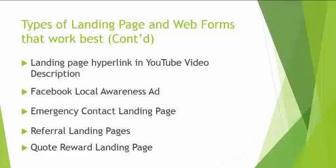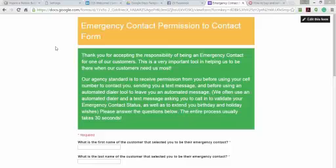We use it for referral landing pages, for quote rewards — where if you allow us to quote your home and auto, we'll give you a $25 Restaurant.com gift certificate on its own special page. I'm going to show you an emergency contact landing page now. This one is a Google Doc — I want to show you different forms just to say it's up to you what you want to use. If you're using the Data Supercenter, all this is already built inside.